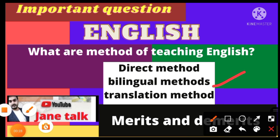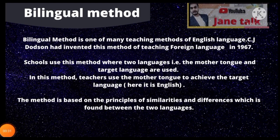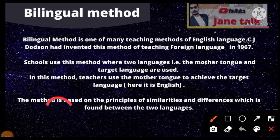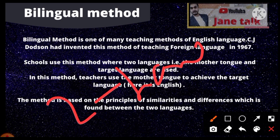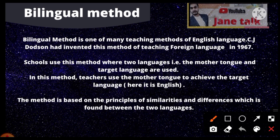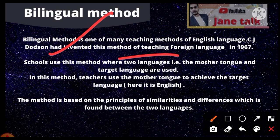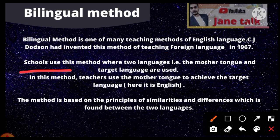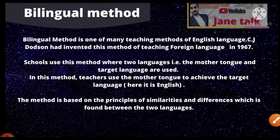What is the bilingual method? Bilingual means two languages. This means that when you teach English to someone, you read English, but to help kids understand, you use their mother tongue. That is the bilingual language method. The best example is the bilingual method, where the teacher uses the mother tongue to achieve the target language — here, English.